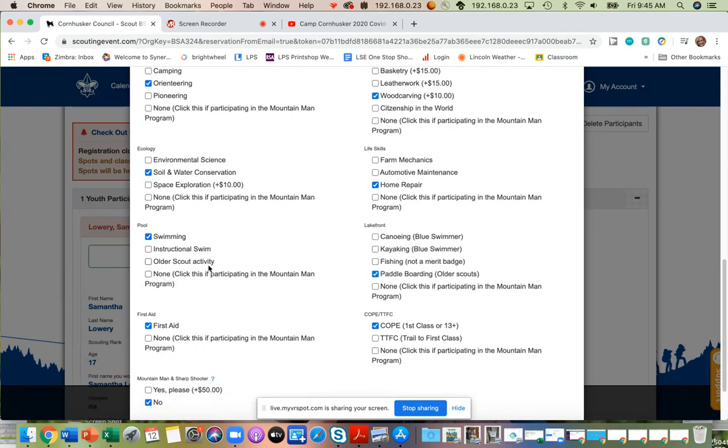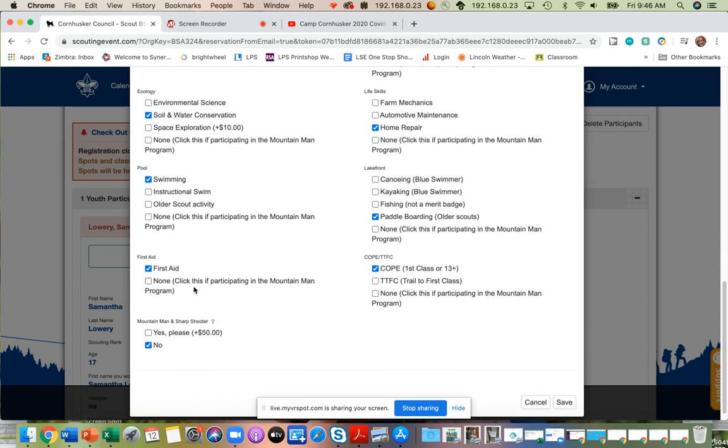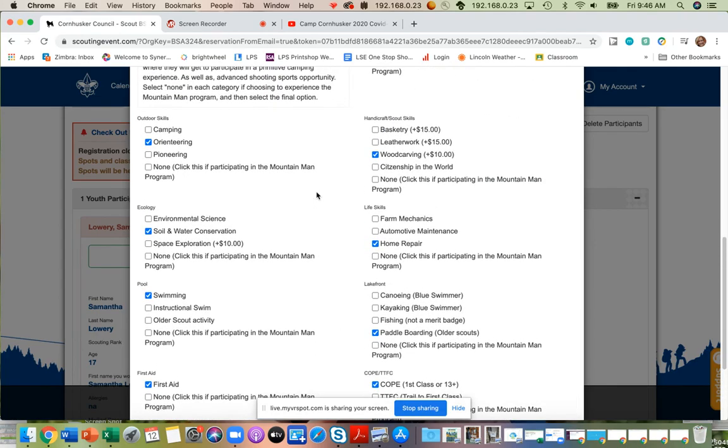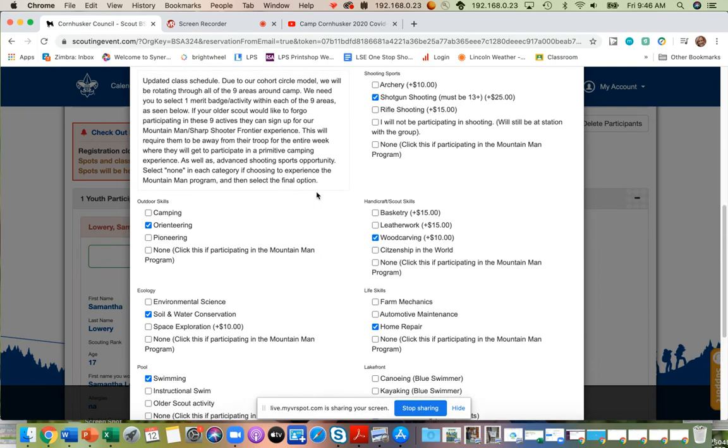We have our swimming in our pool or instructional swimming or an older boy activity. First aid is going to be where we have first aid done. Here's where you would select if you would like to do the Mountain Man or Sharpshooter Program. And notice the other five areas are off here to the right.